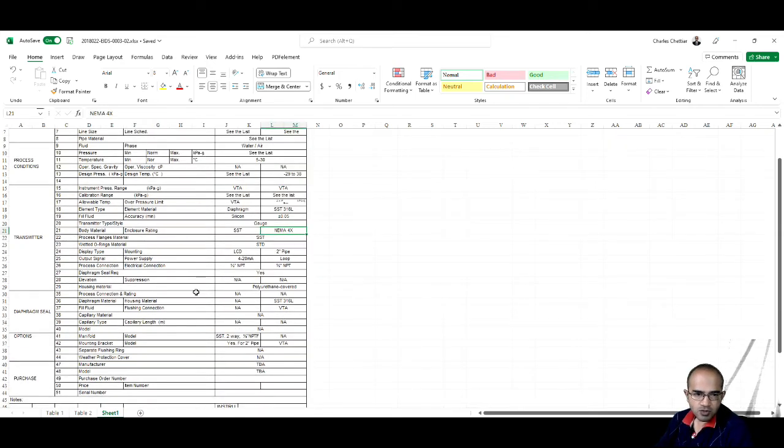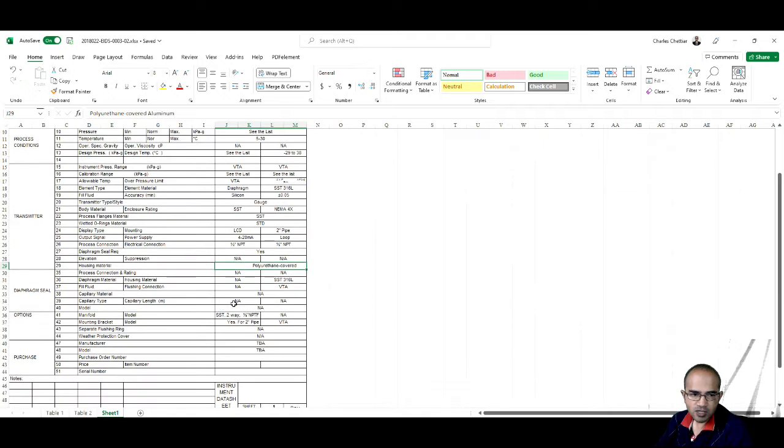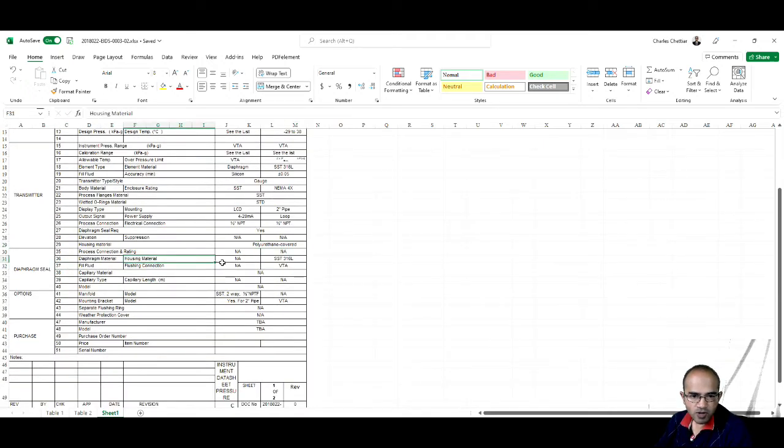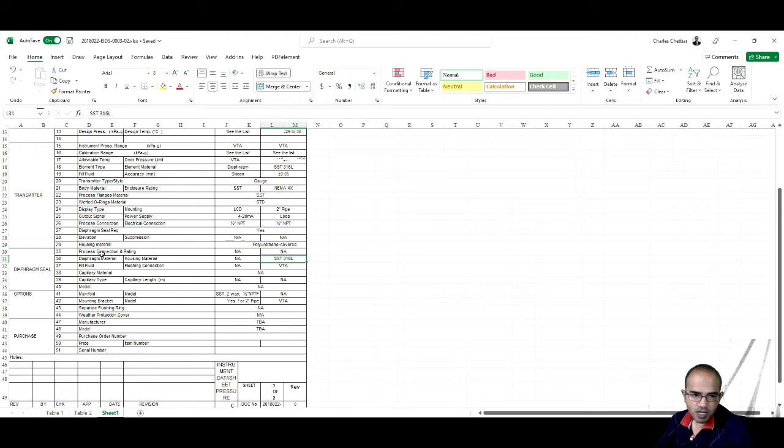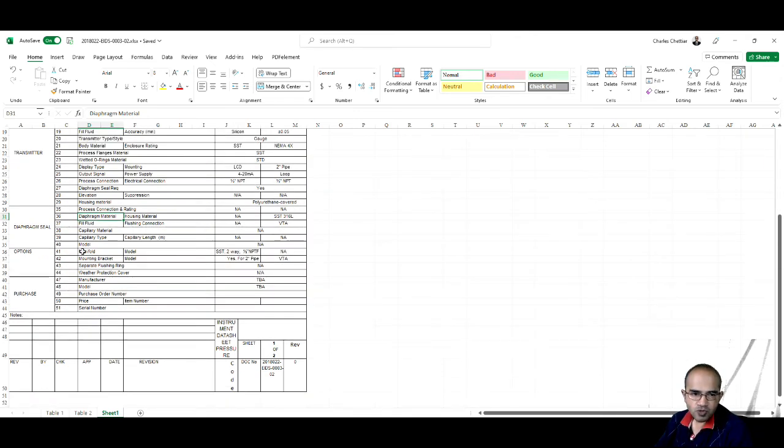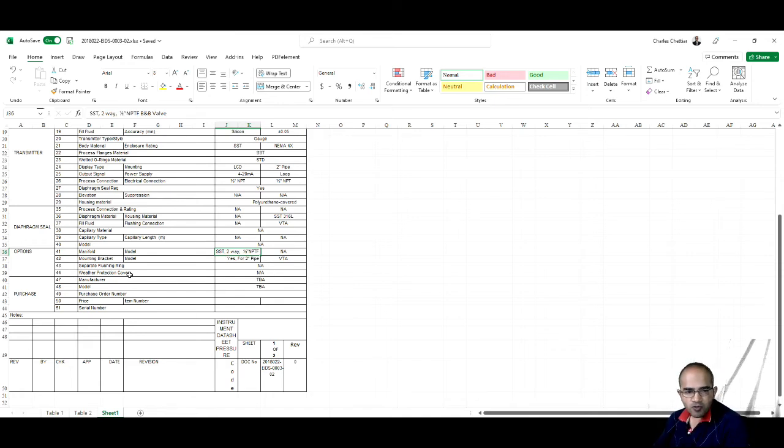We are having any separation. The housing material is polyurethane covered. Diaphragm seal is there or not—the housing material of diaphragm seal is mentioned, but process connection, diaphragm material, everything is 'any.' It means that we don't need diaphragm seal. If you see manifold, they are mentioning manifold, so if we are taking a manifold then the diaphragm seal won't be taken.